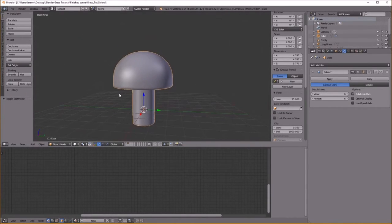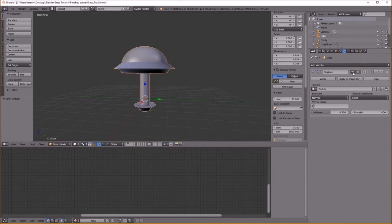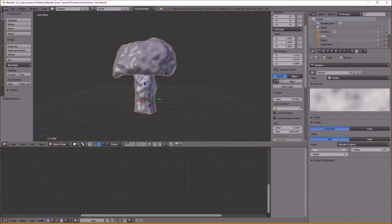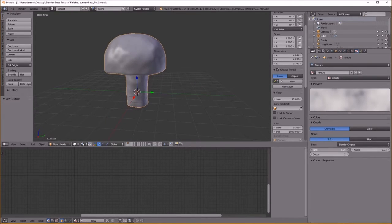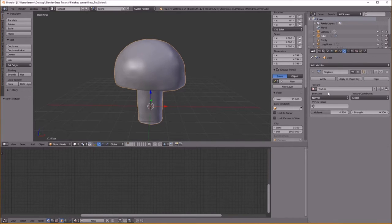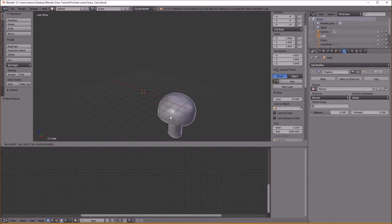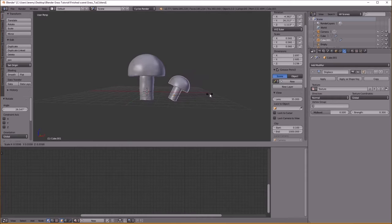I'm going to apply the subsurf now and add a Displace modifier. Go to my texture panel, choose the Displace texture, and we're going to do Clouds. Turn the Size up — you can play with this to make it whatever you'd like. If you turn the Texture Coordinates to Global, then as you move the object the displace texture will stay fixed in world space, giving you different variations for each mushroom copy. Or you can set it to Local — whatever you want.